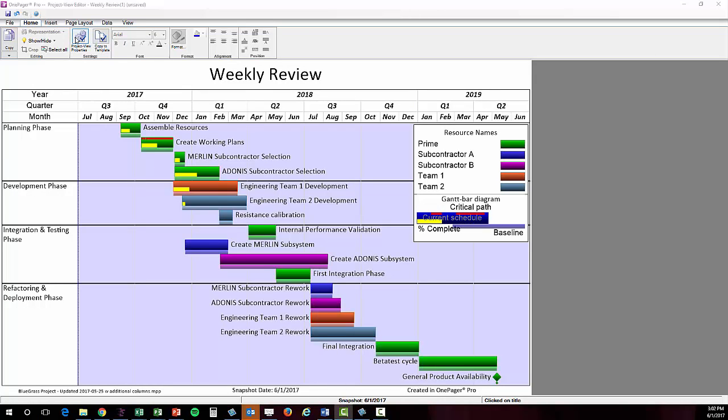Since OnePager Pro and Express essentially have the same features once you're in the editor, we'll continue the demonstration in this example. Now, chances are that your first results might not look quite as pretty as mine, but that's okay. It's a part of the learning process. It just means that your template wasn't exactly right for your data or that you have a different preference in terms of formatting and styling.